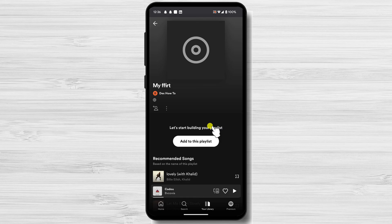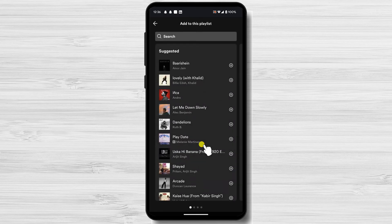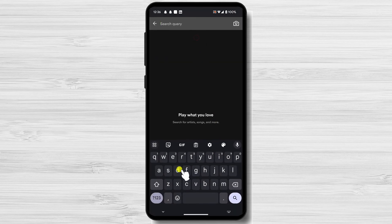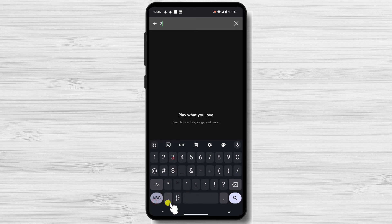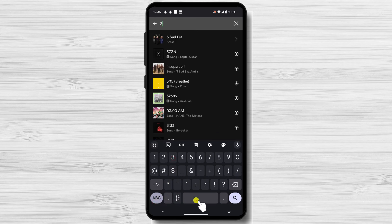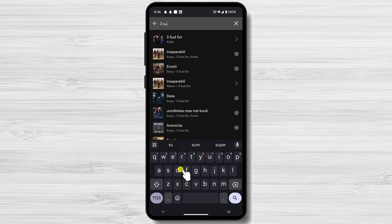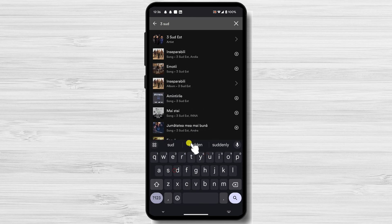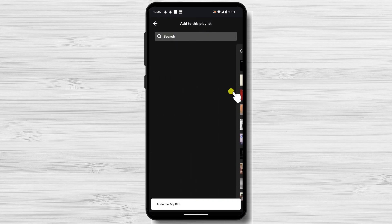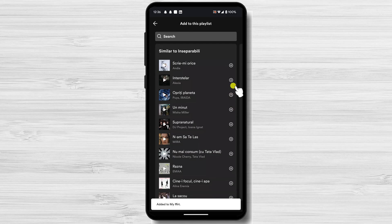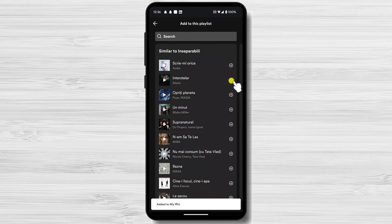Tap on Add to this playlist. Search for an artist or a song. After you find it, just tap on the plus icon to the right of the name of the song.